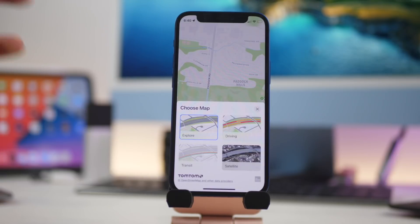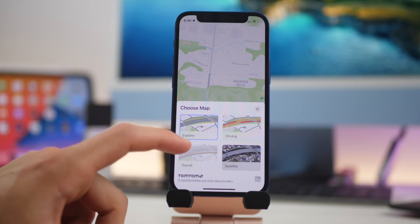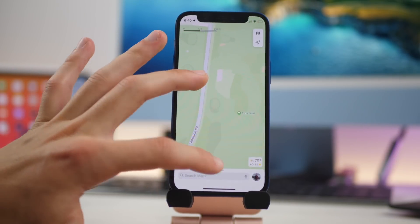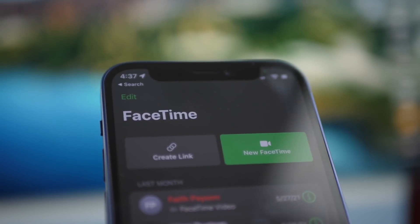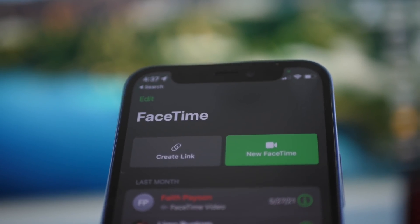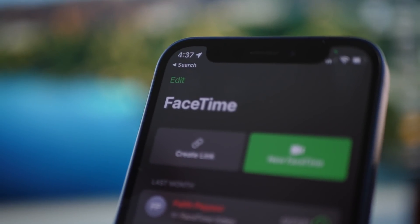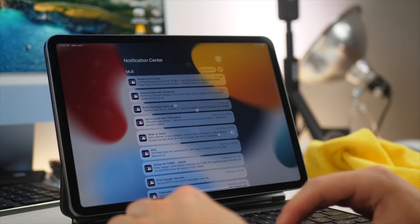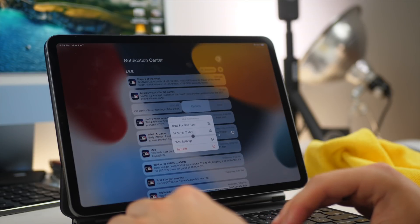Maps also looks very different — there are new options including Explorer, Driving, Transit, and Satellite. Explorer is a cool new way of looking around with a different view than before. Those are the big features I wanted to cover in this first video. I'll be covering iPadOS as well as more in-depth individual features soon, so leave a like if you want to see those and comment anything you want me to cover or compare in future videos. Thanks for watching.